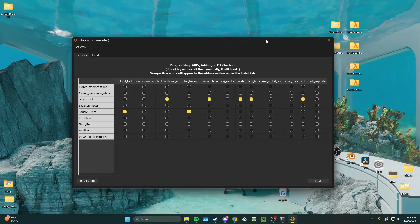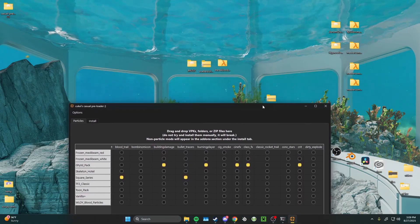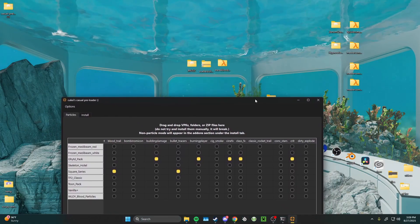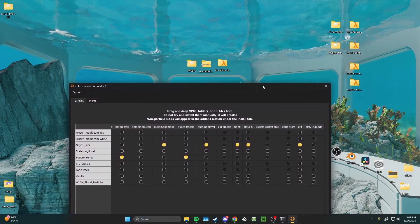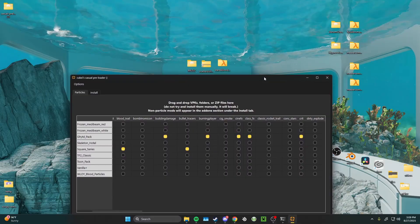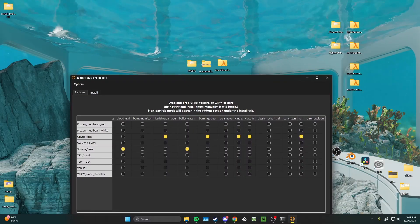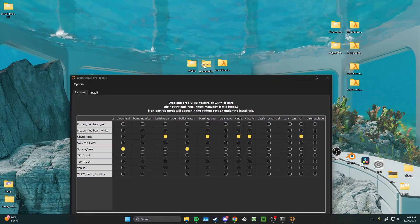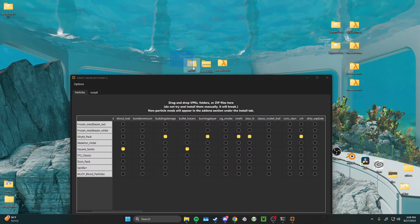When you download a mod from Game Banana, there are a few different methods of installing it into the preloader. I'm going to go over the main three: VPKs, zips, and folders.